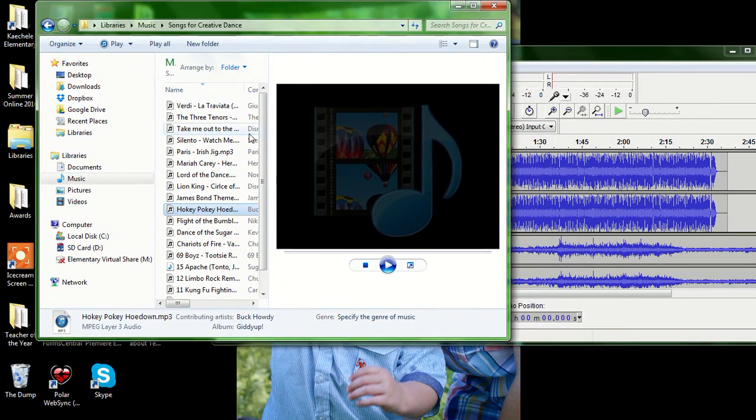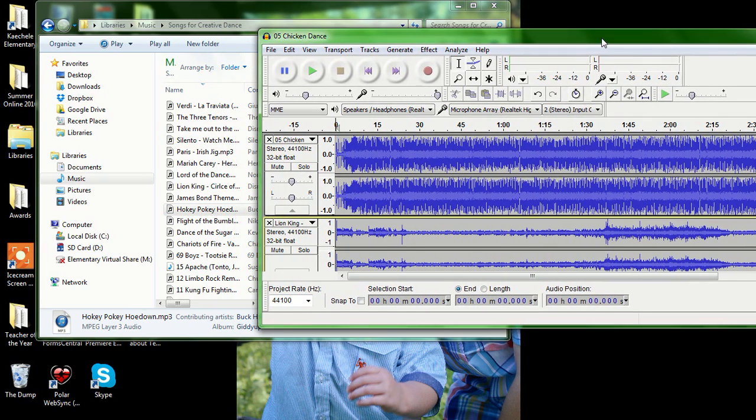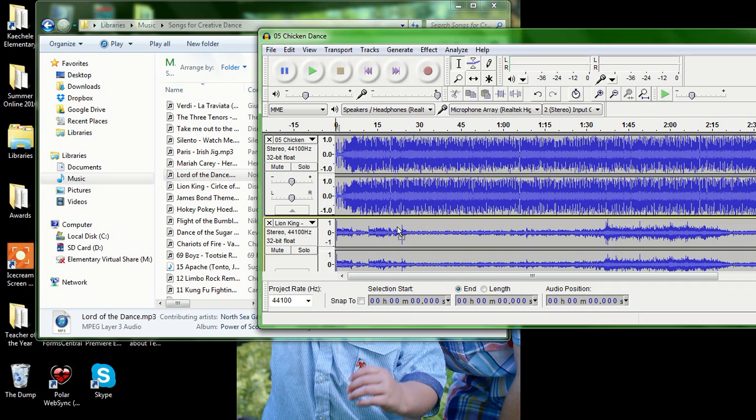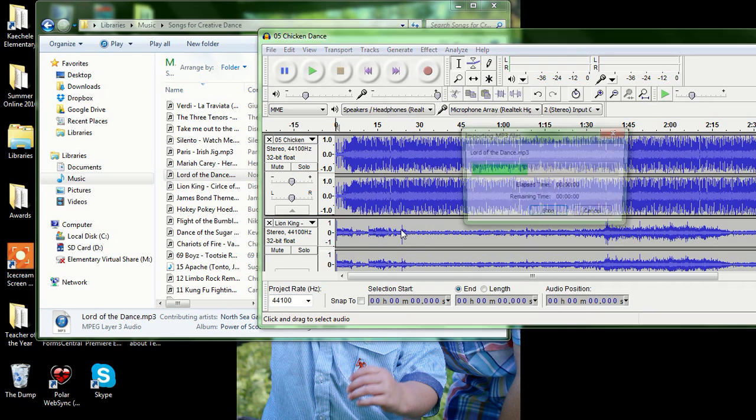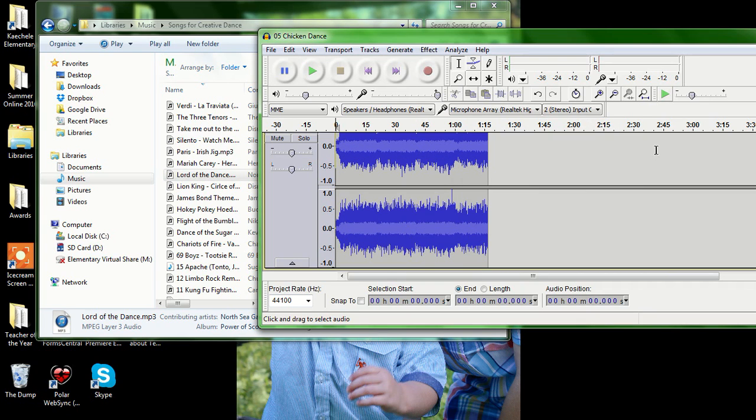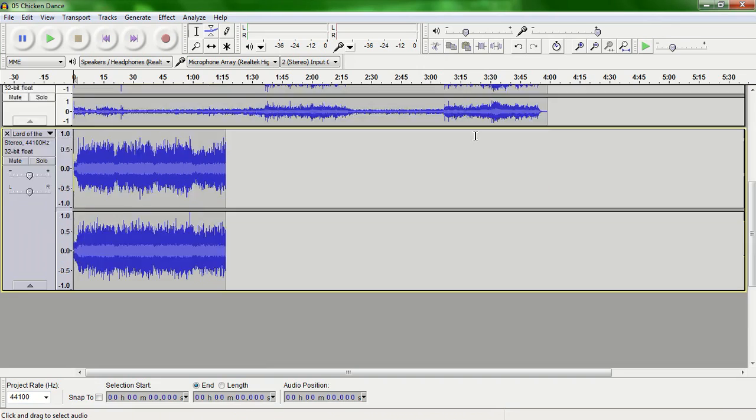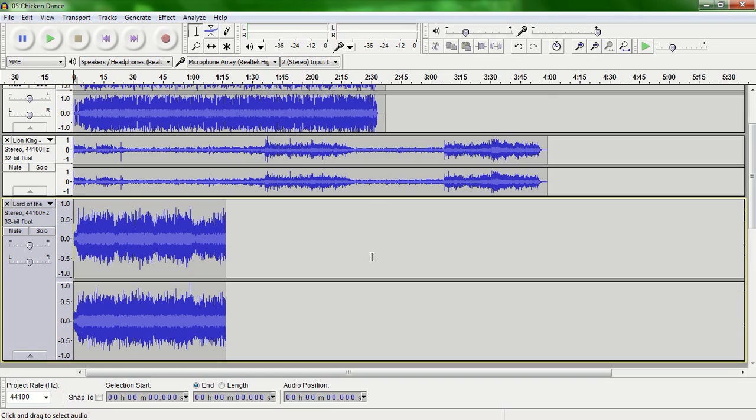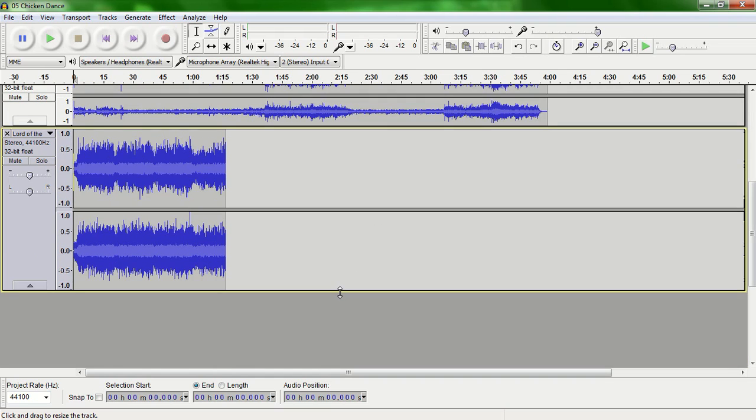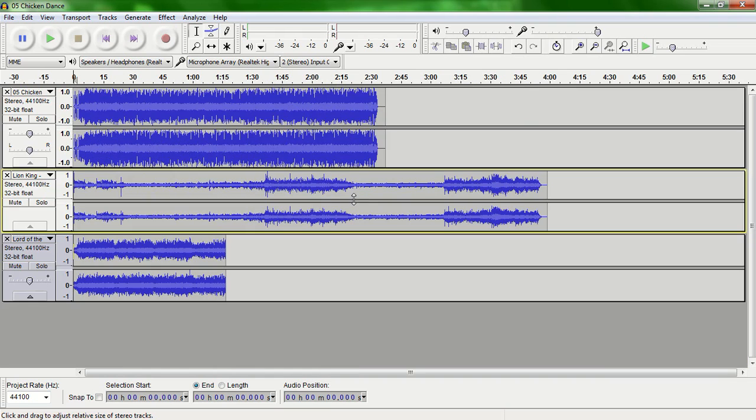The other way is to simply click and drag. So if you have your folder open already, you can just grab one of these. Let's do the Lord of the Dance and click and drag that over there. And now the Lord of the Dance is also on here with the others.